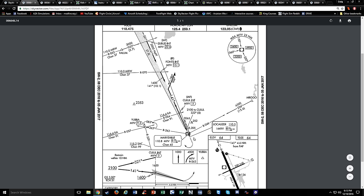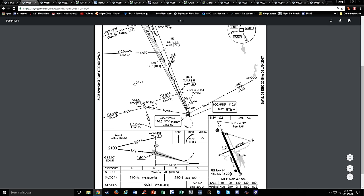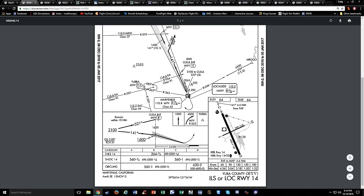You can tell if a localizer is going to have DME associated with it if it has a channel at the bottom. There's a channel at the bottom of the Marysville VOR, but there's no channel down here, so there is no DME with this localizer. The DME listed on this approach in the plan view and profile view is DME from MYV, which is the VOR.